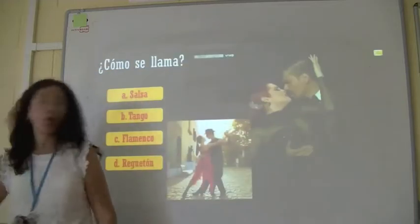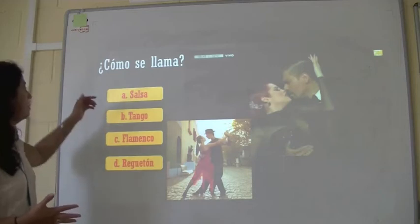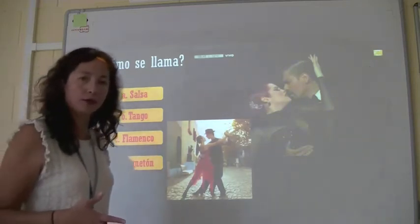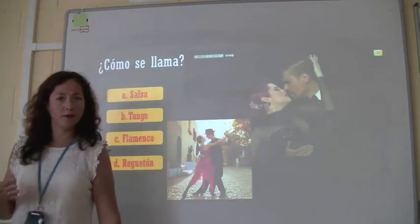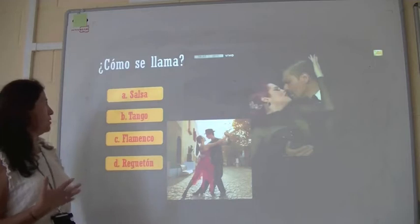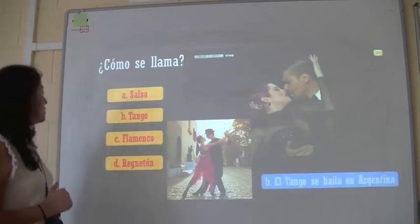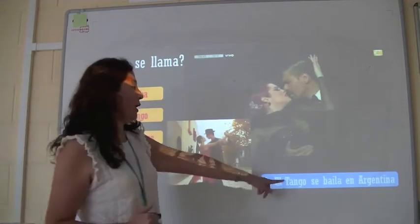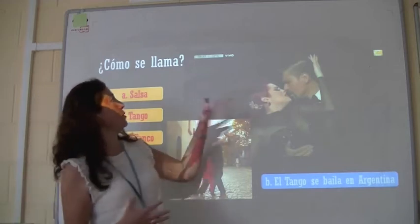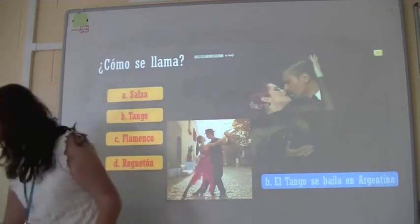¿Cómo se llama? Look at this dance — have you ever seen this dance before? Is it called salsa, tango, flamenco, or reggaeton? Sarah guesses A — salsa. But it's not salsa. This one is called tango, and it's popular from Argentina — se baila en Argentina.